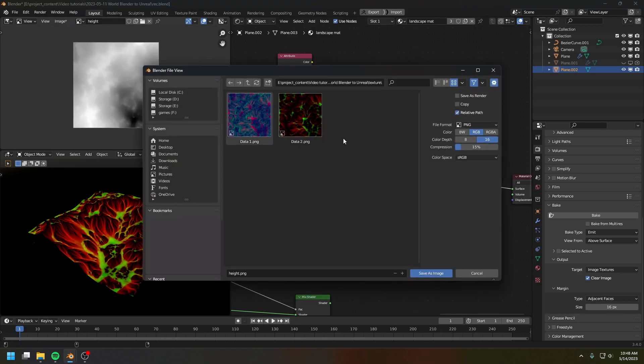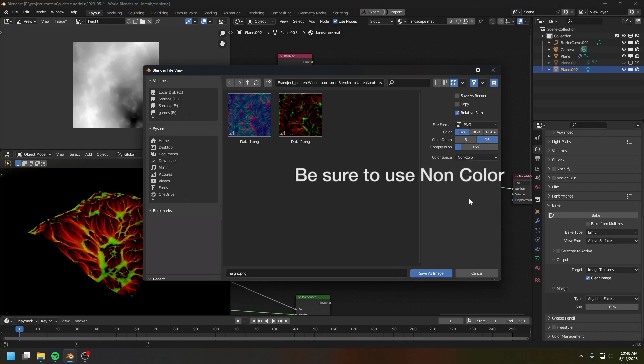For the height channel, you can export it as a 16-bit PNG file. As for the other two textures, you can export them however you like.